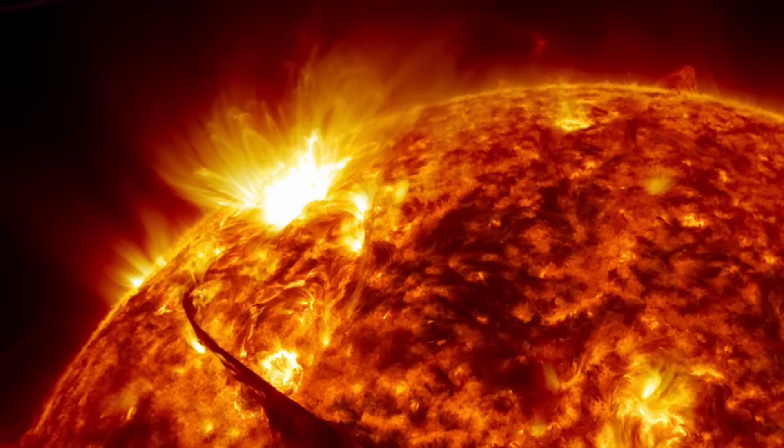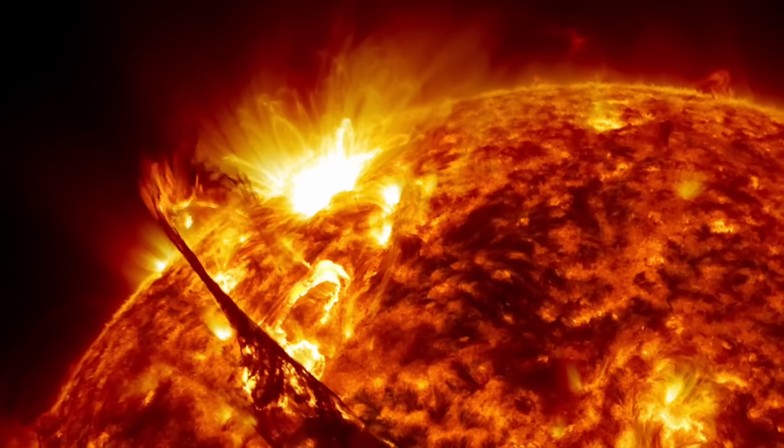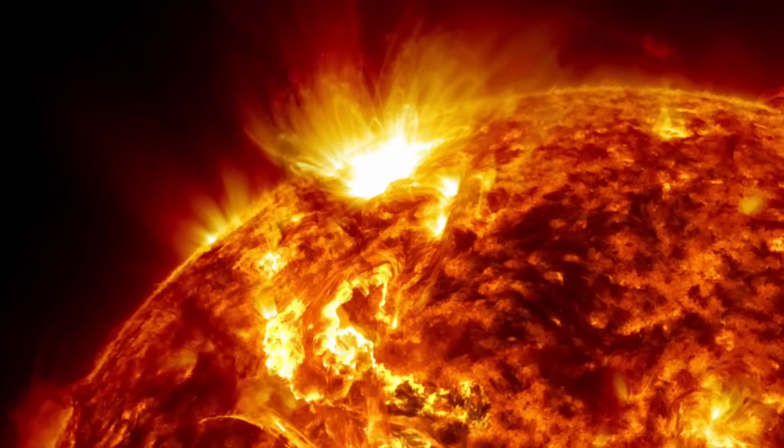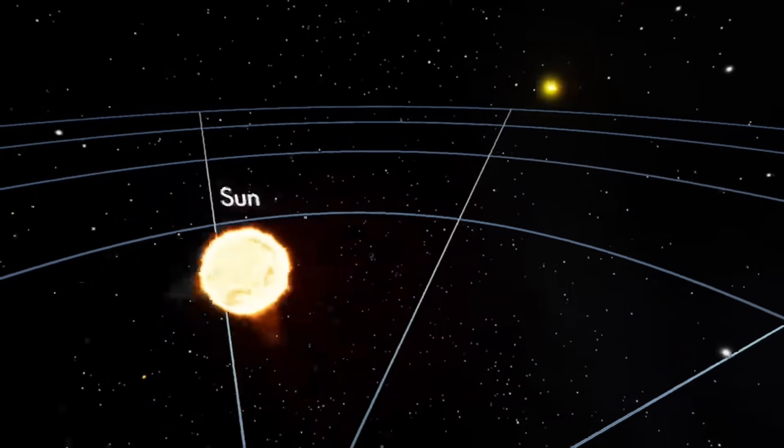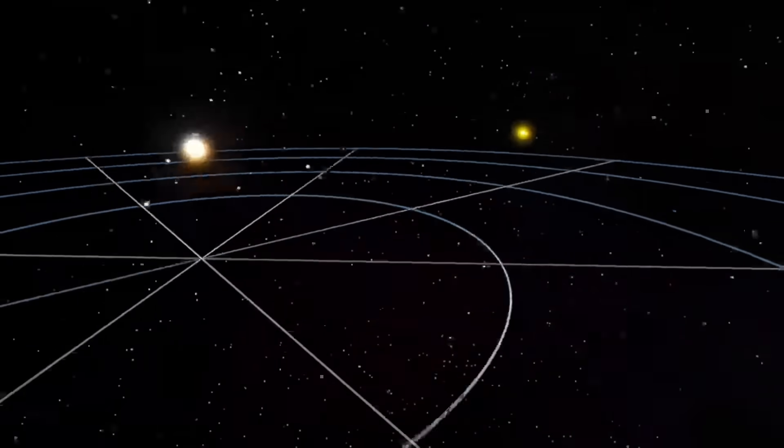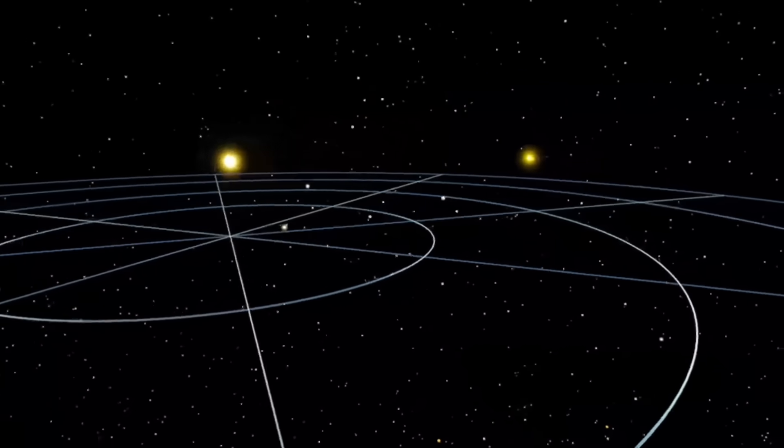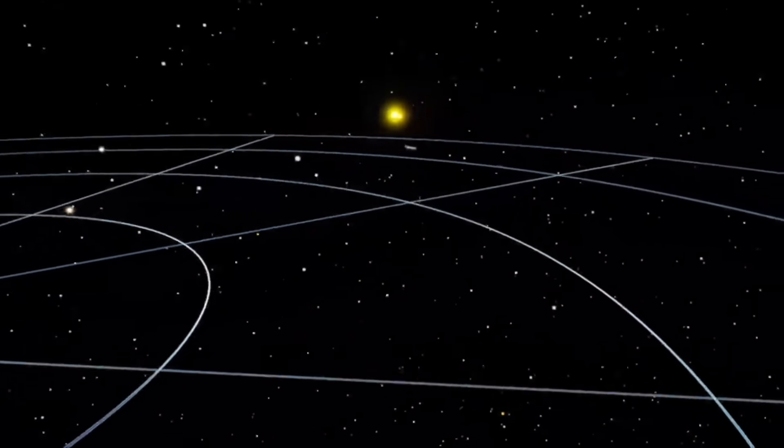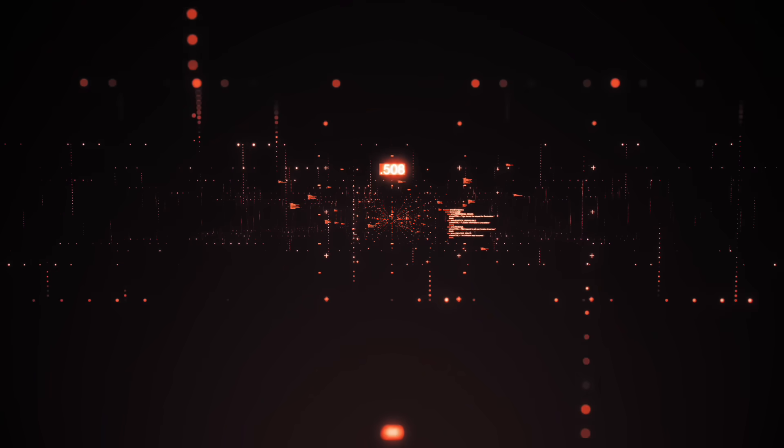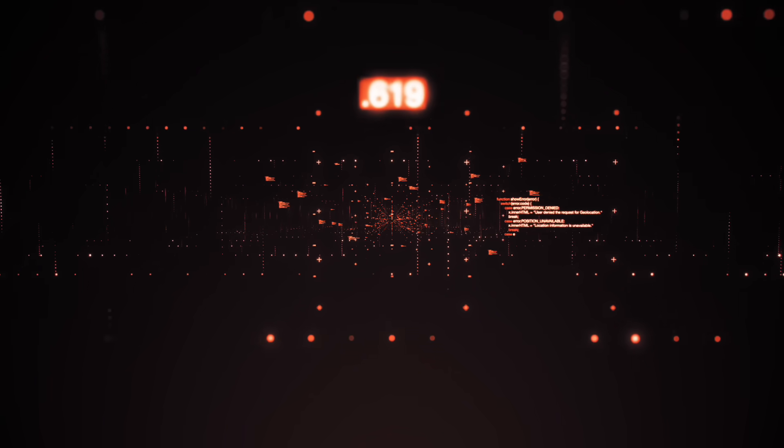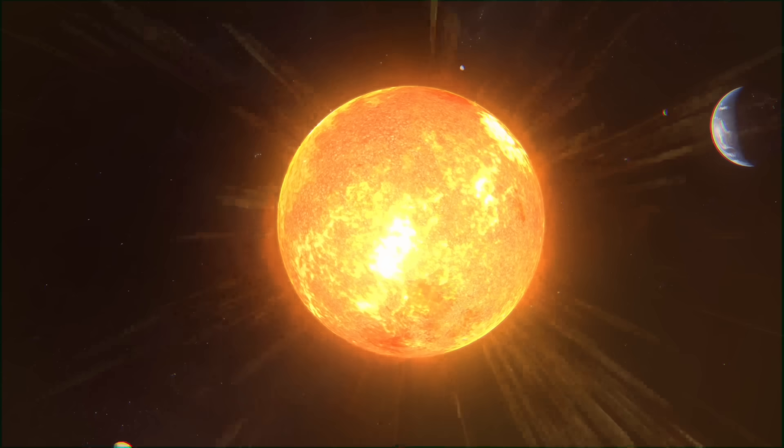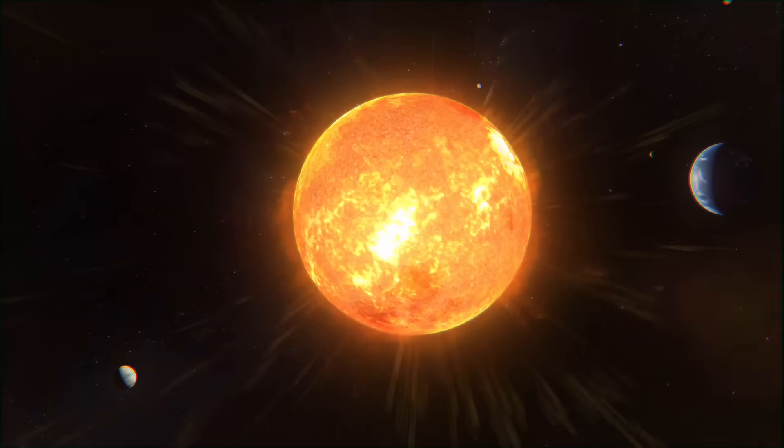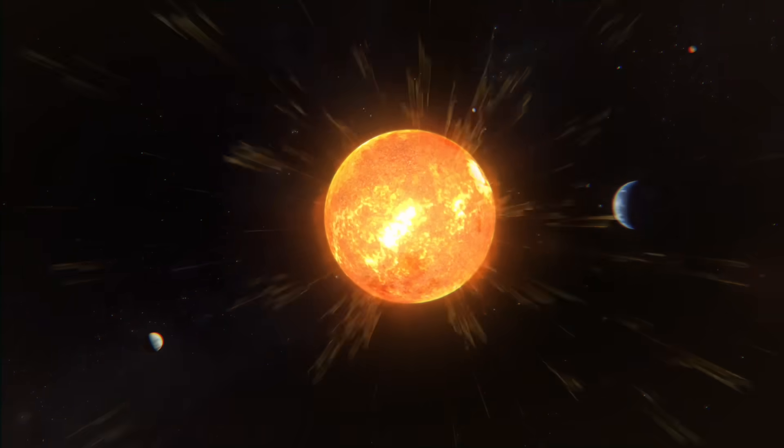What makes this particular sunspot noteworthy isn't just its magnetic complexity, it's the timing. We're officially past solar maximum now, the peak of the sun's 11-year cycle. Activity should be winding down. Yet here's AR4321 defying the script, growing more energetic while its neighbors fade.